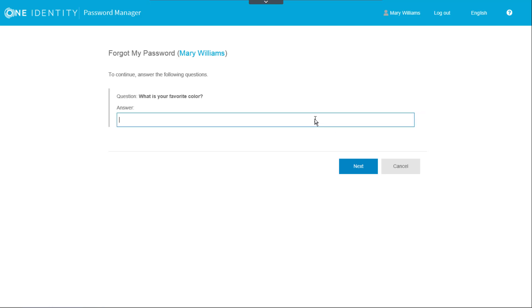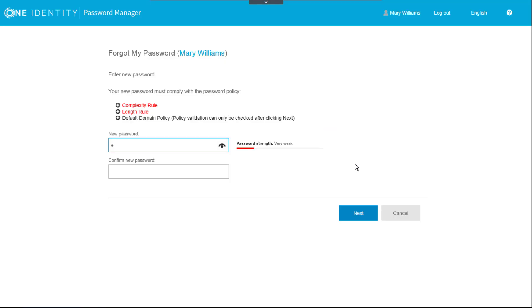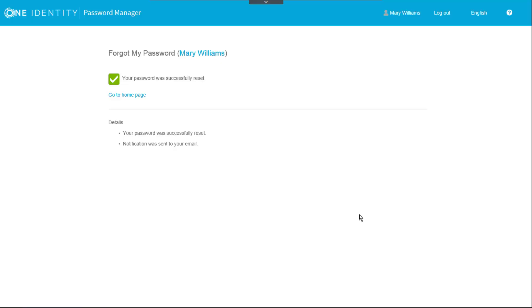She then enters the verification code into the text field and clicks Next to continue with the password reset workflow. She then enters the answer to a verification question before moving to the screen to complete the password reset. The new password is entered and confirmed while password manager performs various compliance checks on the new password. After clicking Next, the password reset is complete.